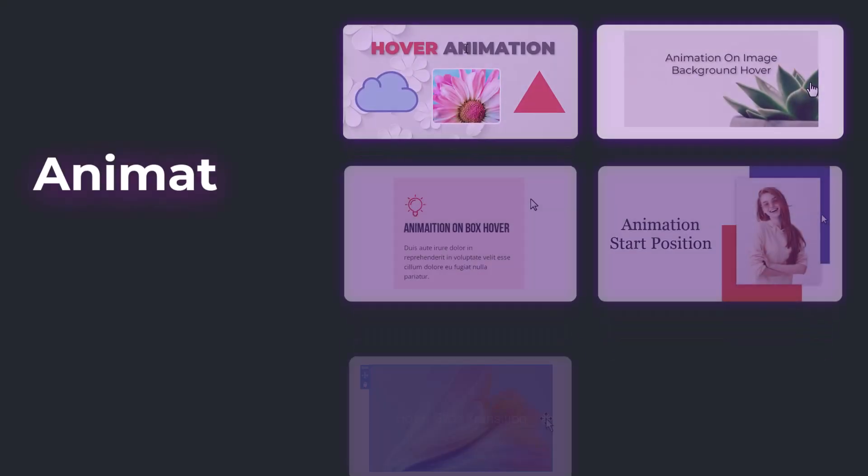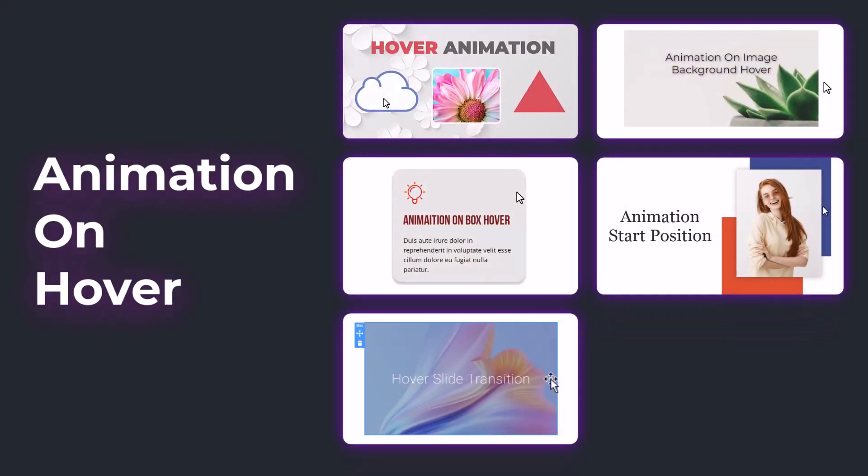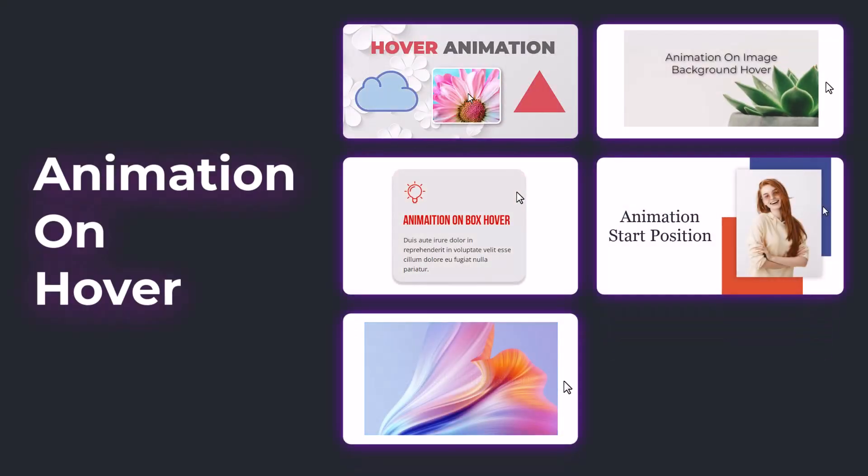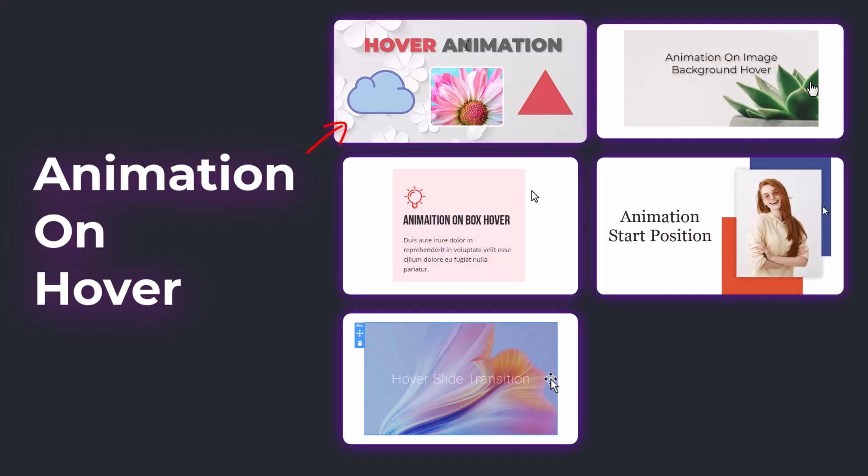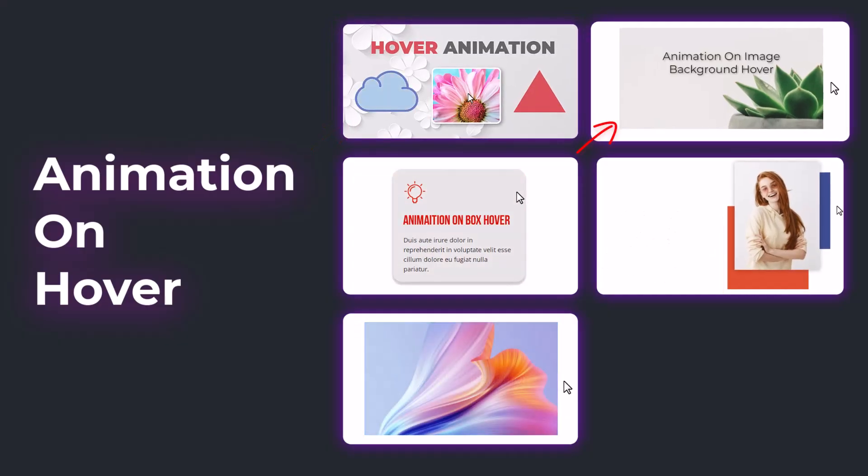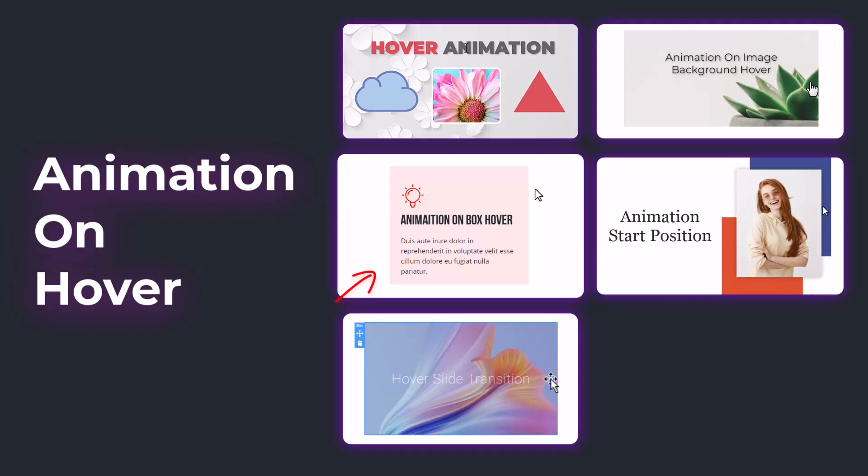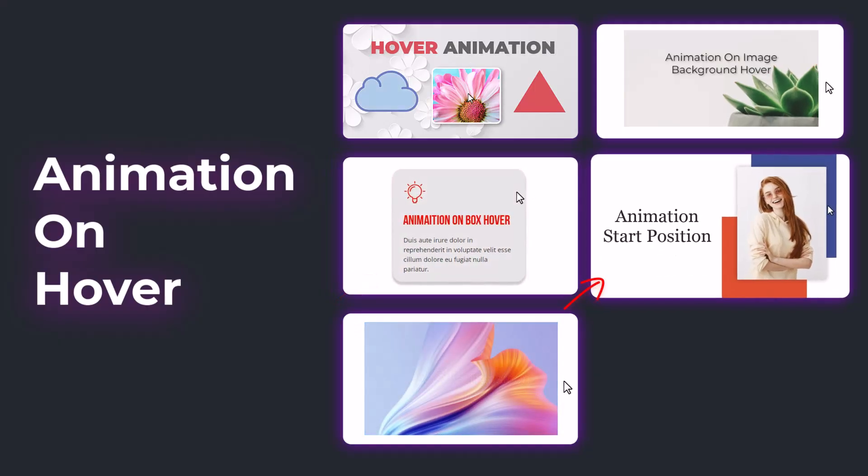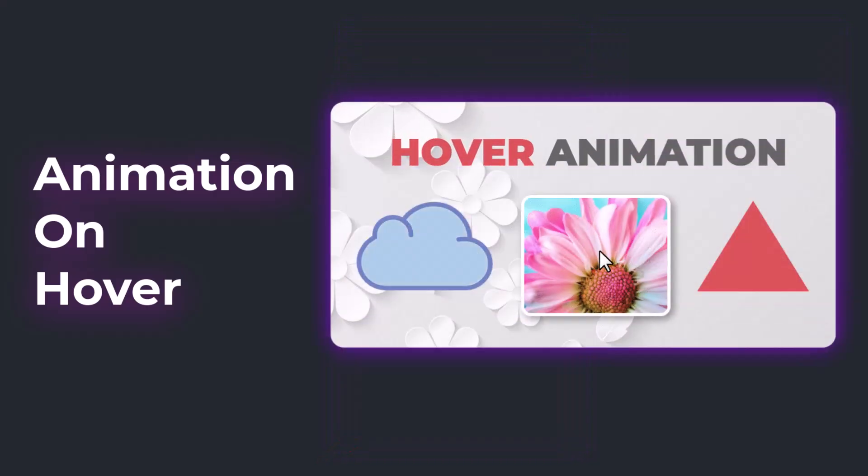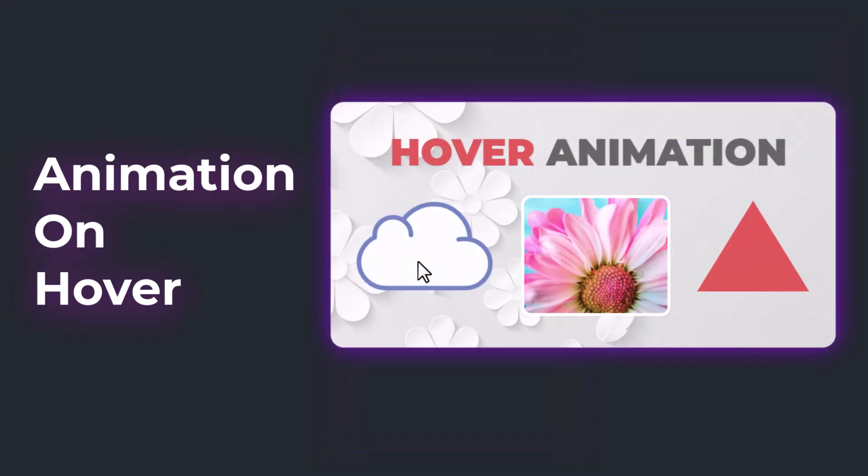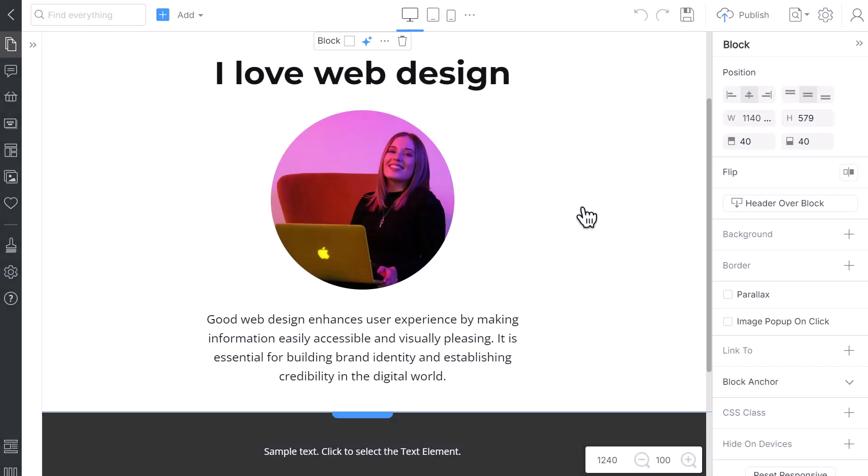The second animation type is On Hover. There are many hover animation types, such as Animation on Hover, Image Background Hover Animation, and Animations on Box Hover. Simple and expanded with Start Position. You can also use the Hover Slider effect. We recommend you start with the simplest and the most popular type, Animation on Element Hover. Return to the block.